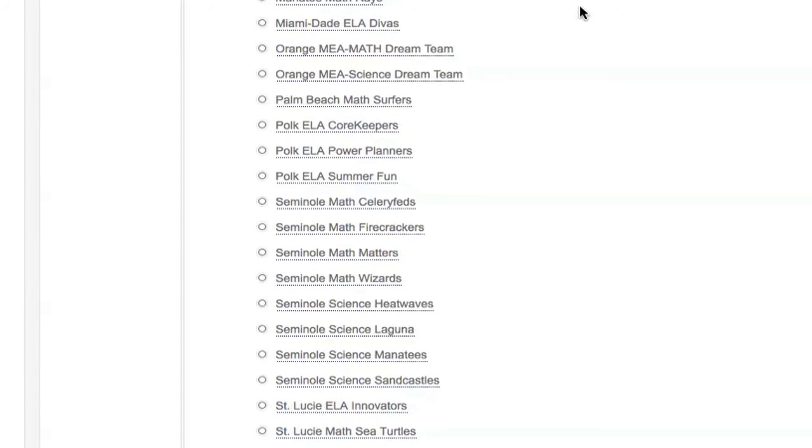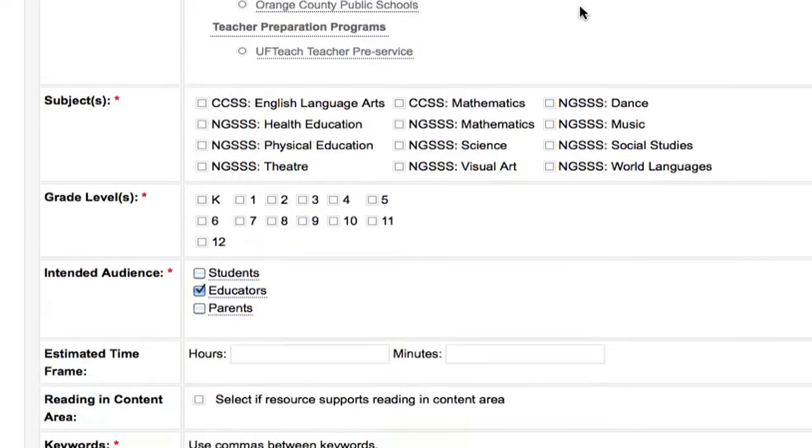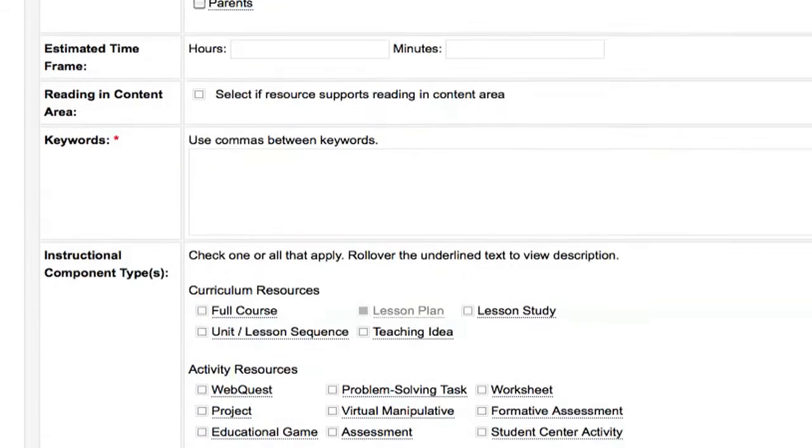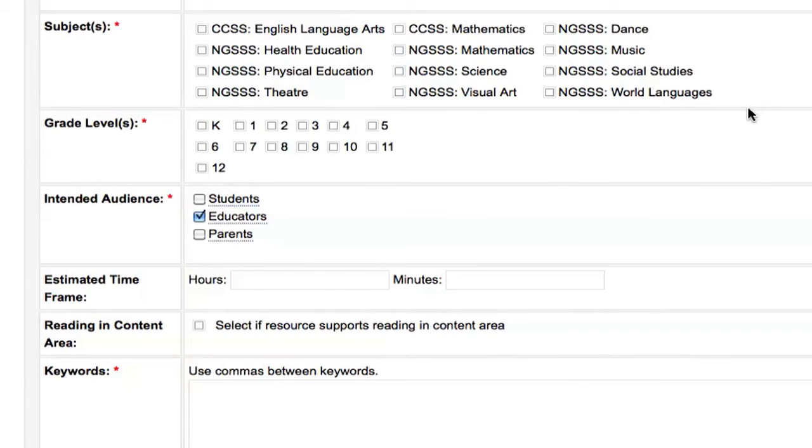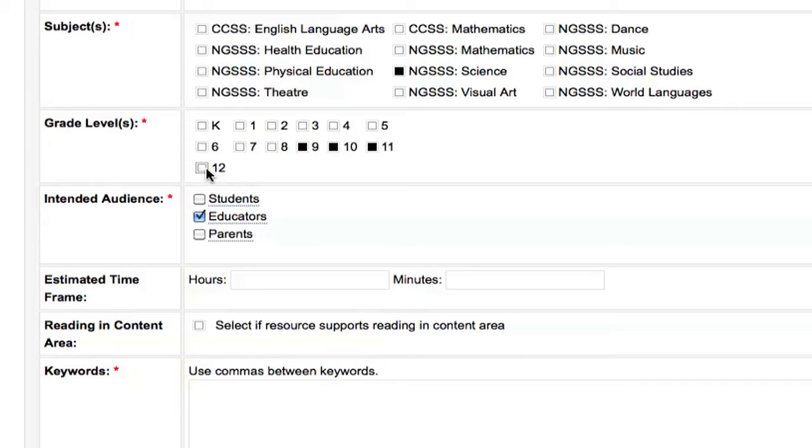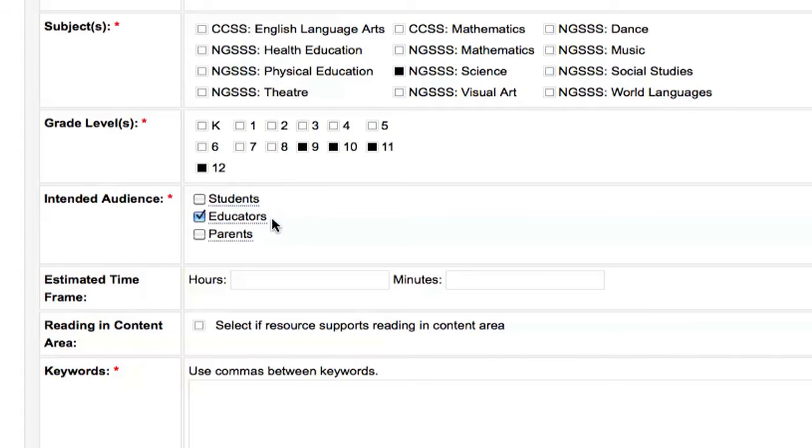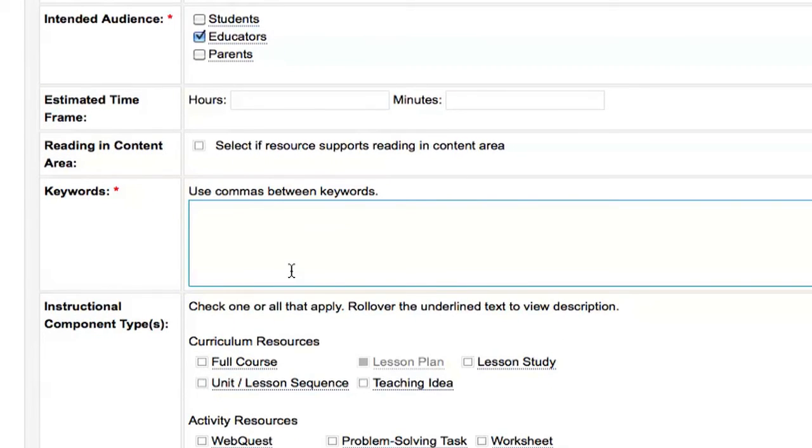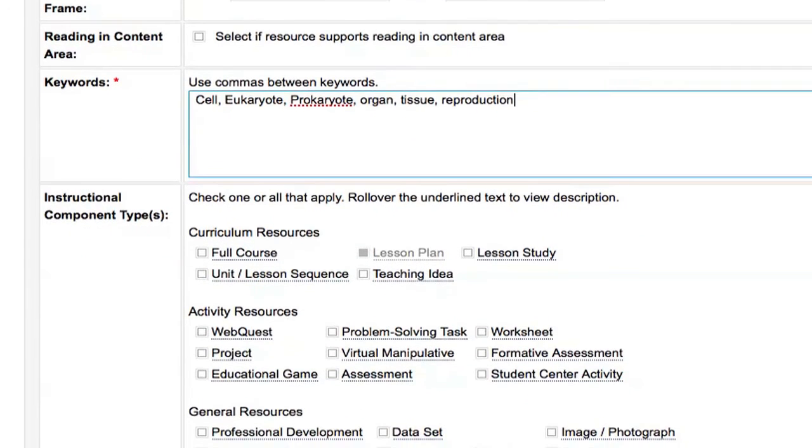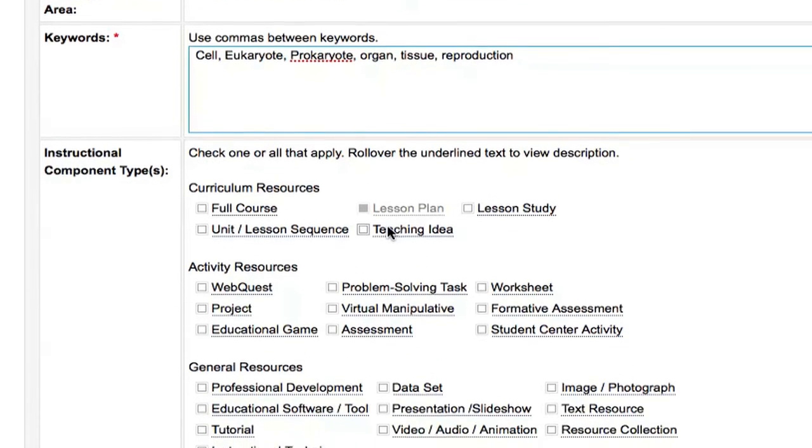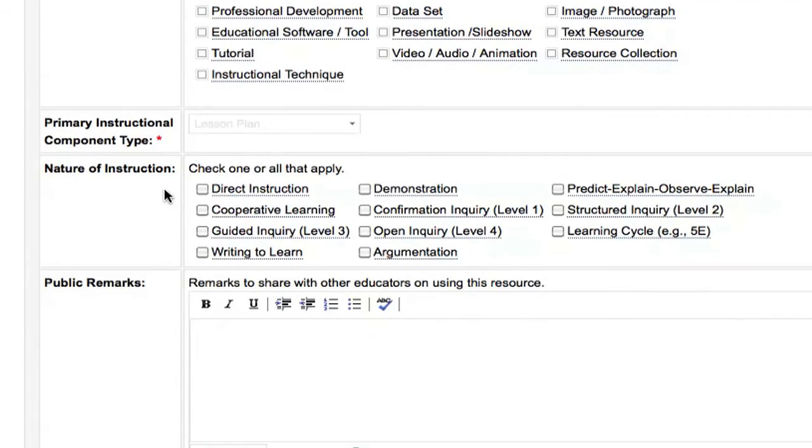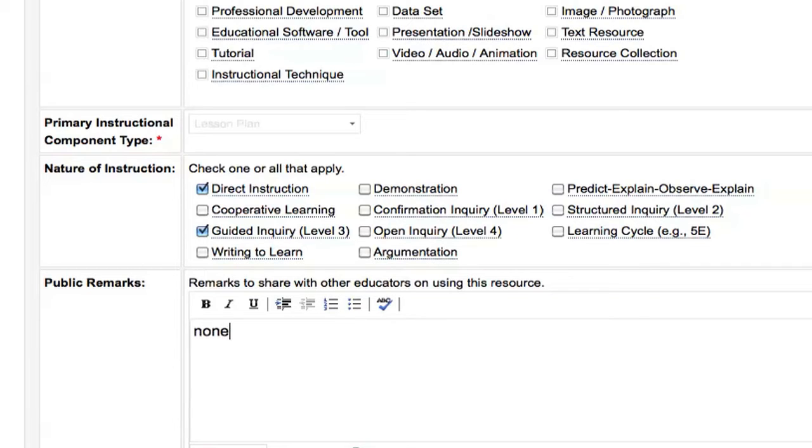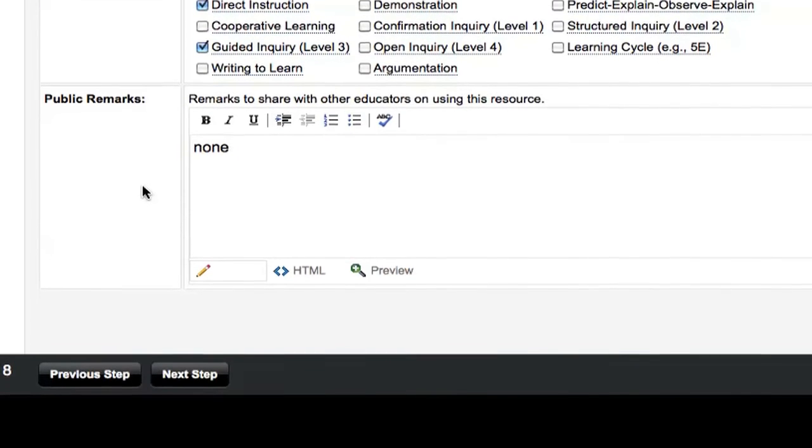You will next want to choose the subject, grade level, intended audience, and keywords for your lesson plan. For our sample lesson associated with SC.912.L.14.7, the subject is science, the grade levels associated with the lesson are 9-12, and the intended audience is educators. If you are submitting a lesson plan, your intended audience will be educators as well. You may choose to add information related to the time frame of the lesson, instructional component types, nature of instruction, and public remarks. If you are not sure about an option, roll it over with your mouse and a description of the option will be given to you. When choosing the nature of instruction, you will most likely want to choose Direct Instruction and Guided Inquiry Level 3, as this represents the model of inquiry supported by Summit. When you are finished, click the Next Step button at the bottom of the screen.